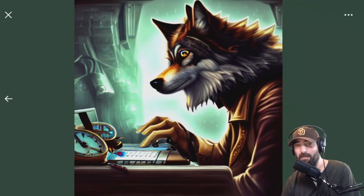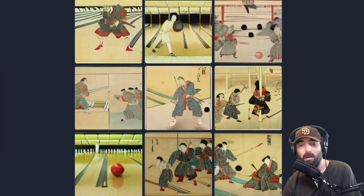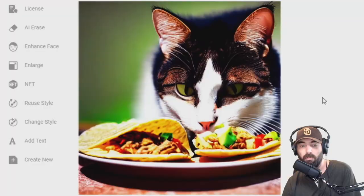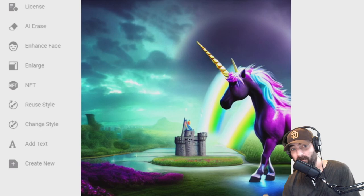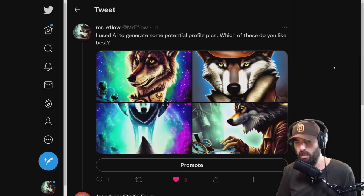Do you want to learn how to make AI generated art like this wolf on a computer, these samurais bowling, this cat eating tacos, this monkey on the beach wearing sunglasses, or this unicorn in front of a castle? All of these were generated with AI art, and I'm going to show you how you can do it yourself for free.